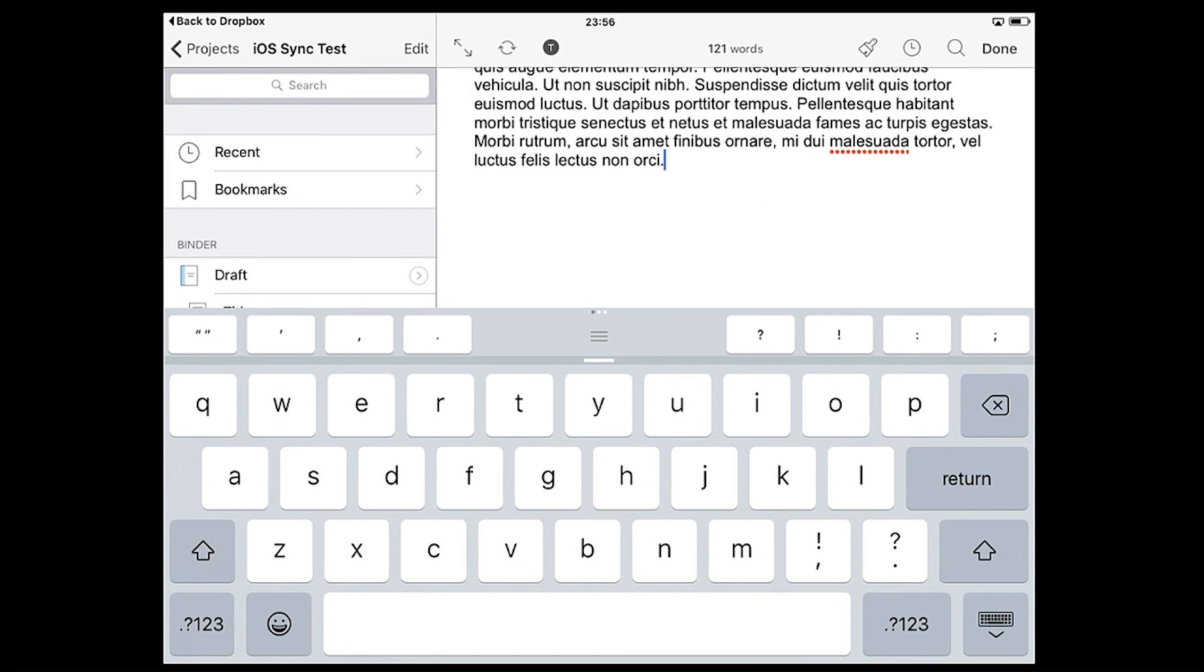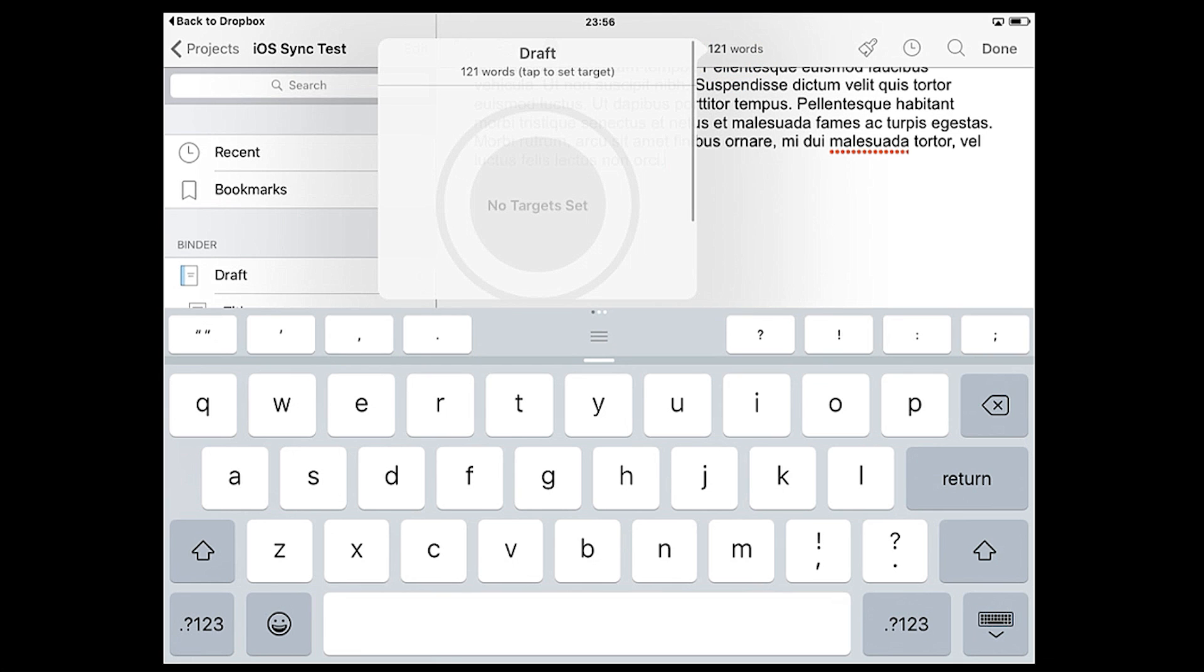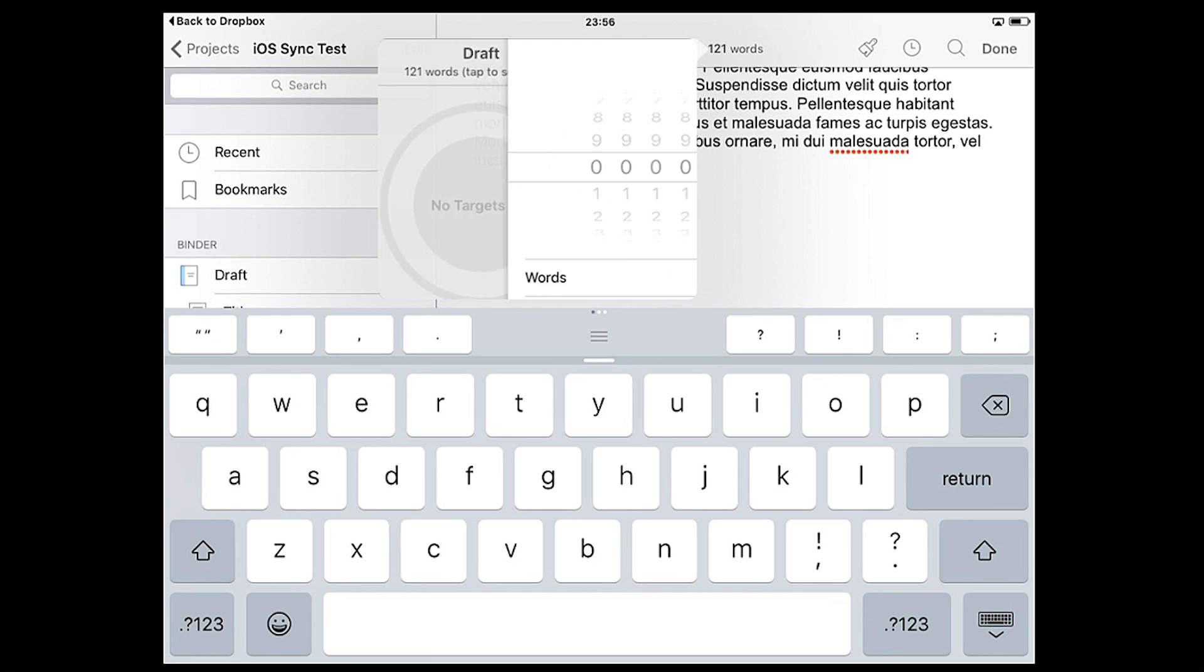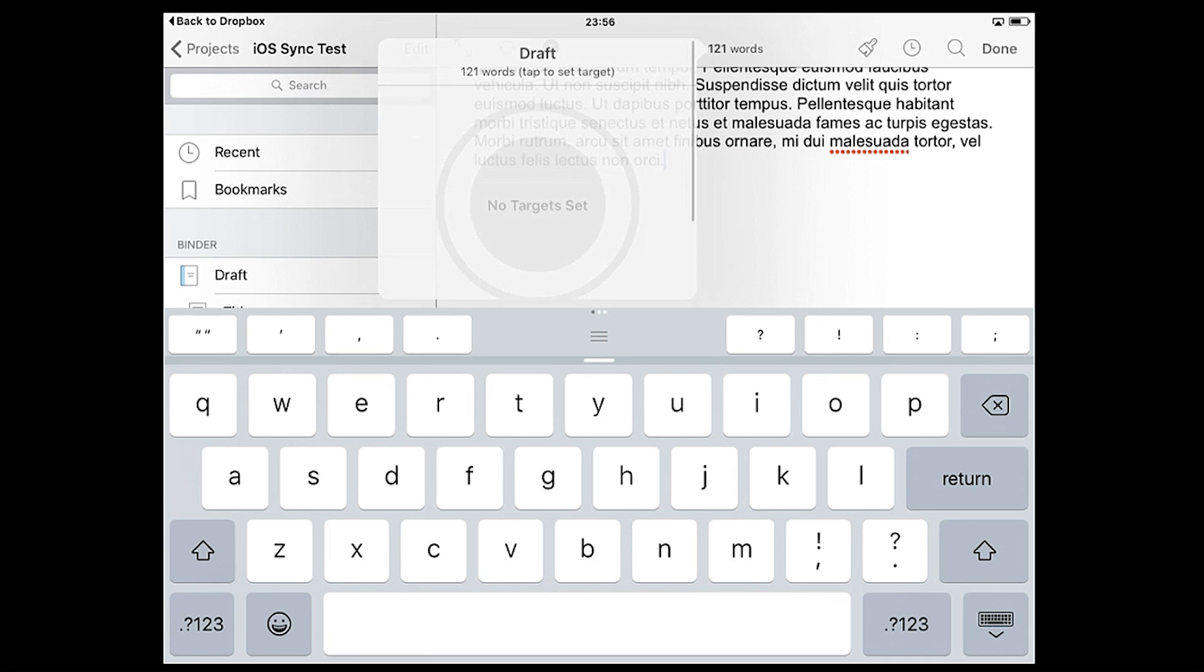A word count for this document will be displayed in the center. Tapping this will display a word count for your entire draft folder and allow you to set a target word count for the manuscript.